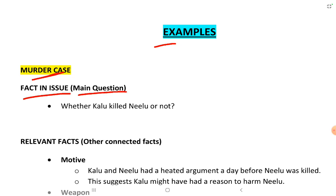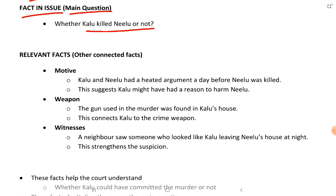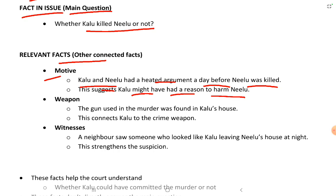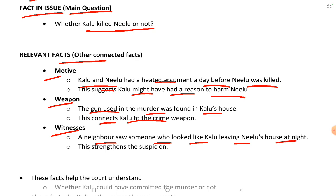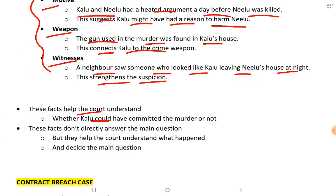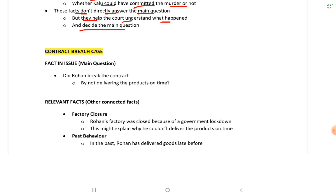In the murder case example, the fact in issue was whether Kalu killed Nilu or not. The relevant facts were: first, motive — Kalu and Nilu had a heated argument the day before, suggesting Kalu might have had a reason to harm Nilu; second, weapon — the gun used in the murder was found in Kalu's house, connecting Kalu to the crime; third, witnesses — a neighbor saw someone who looked like Kalu leaving Nilu's house at night. All these relevant facts help the court understand whether Kalu could have committed the murder.